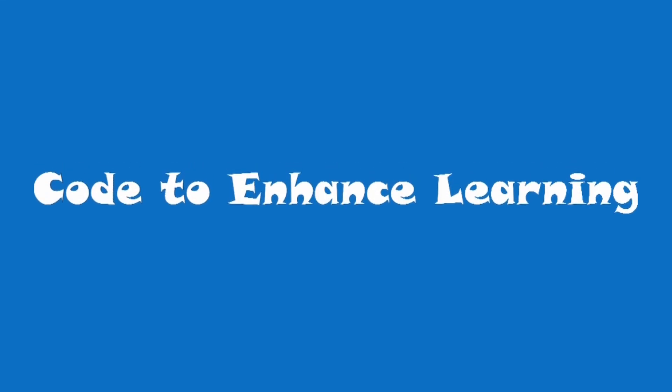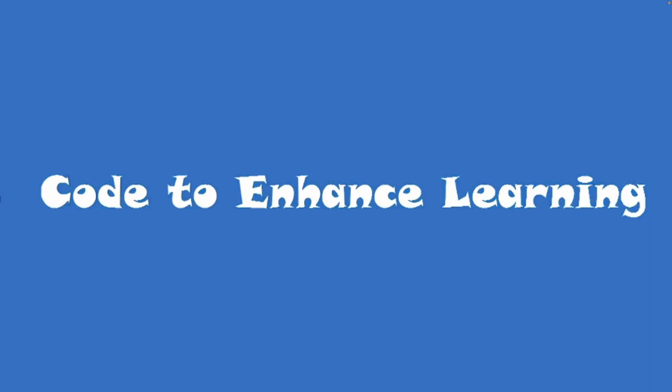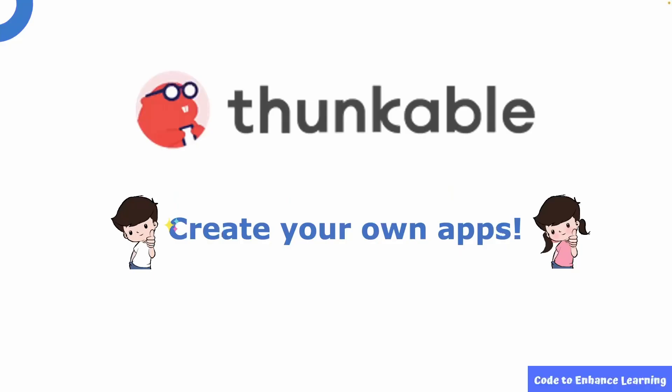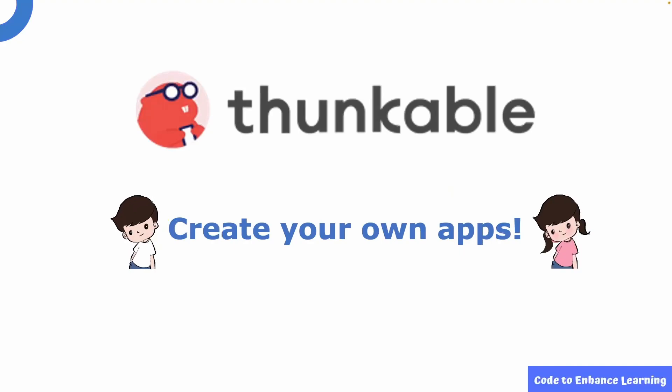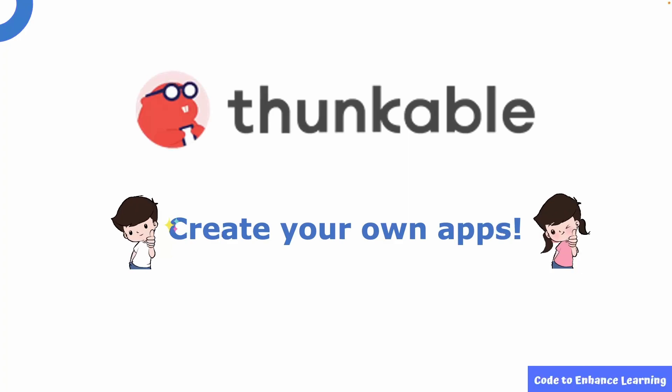Code to Enhanced Learning presents the CEL video series for creating apps in Thunkable. Through this video series, we aim to introduce you to the world of creating your own apps through platforms like Thunkable.